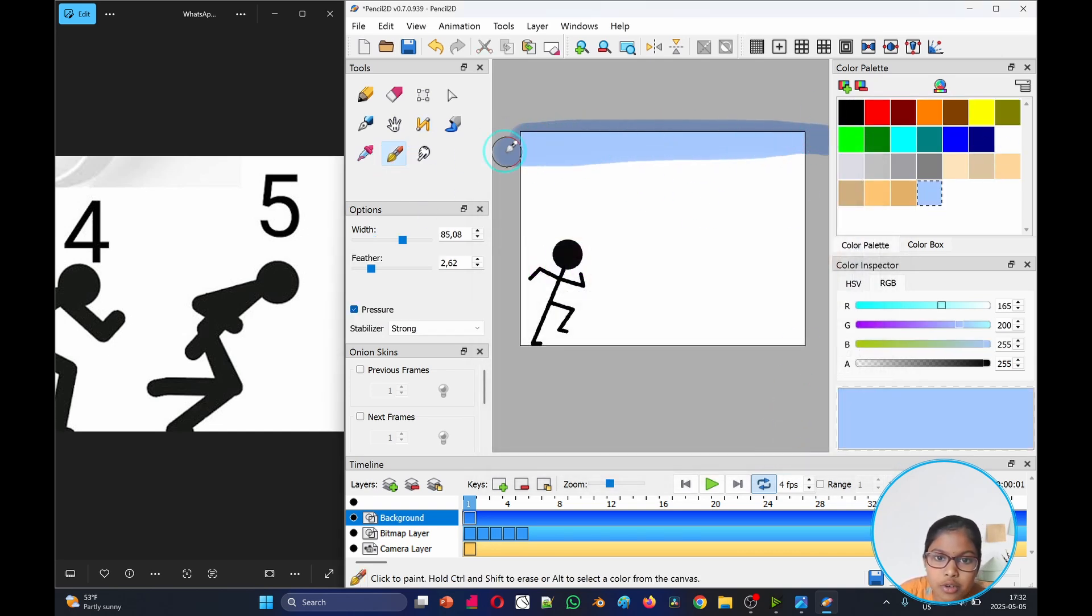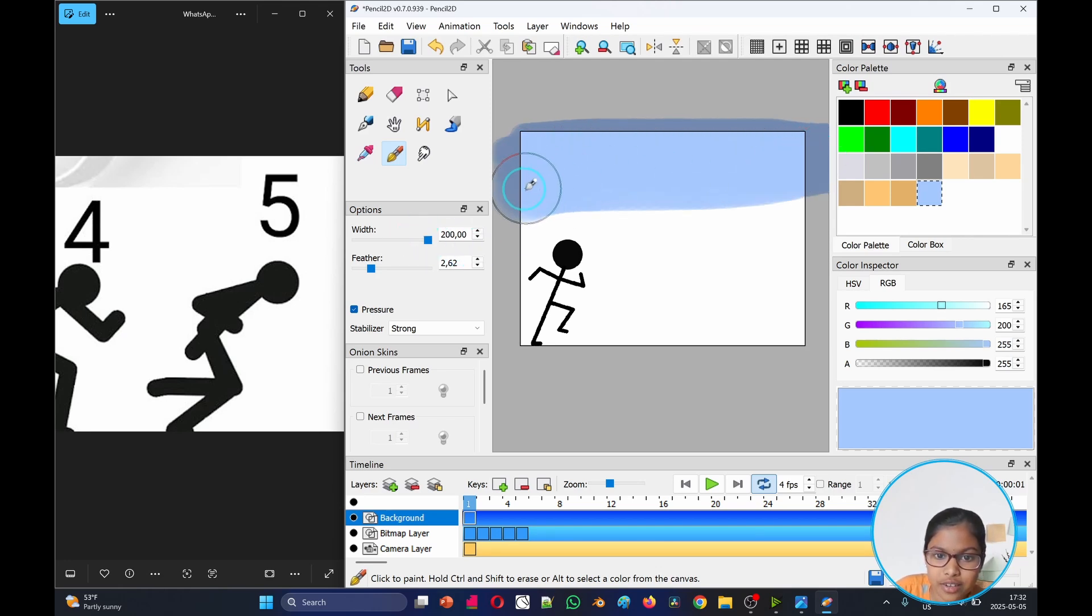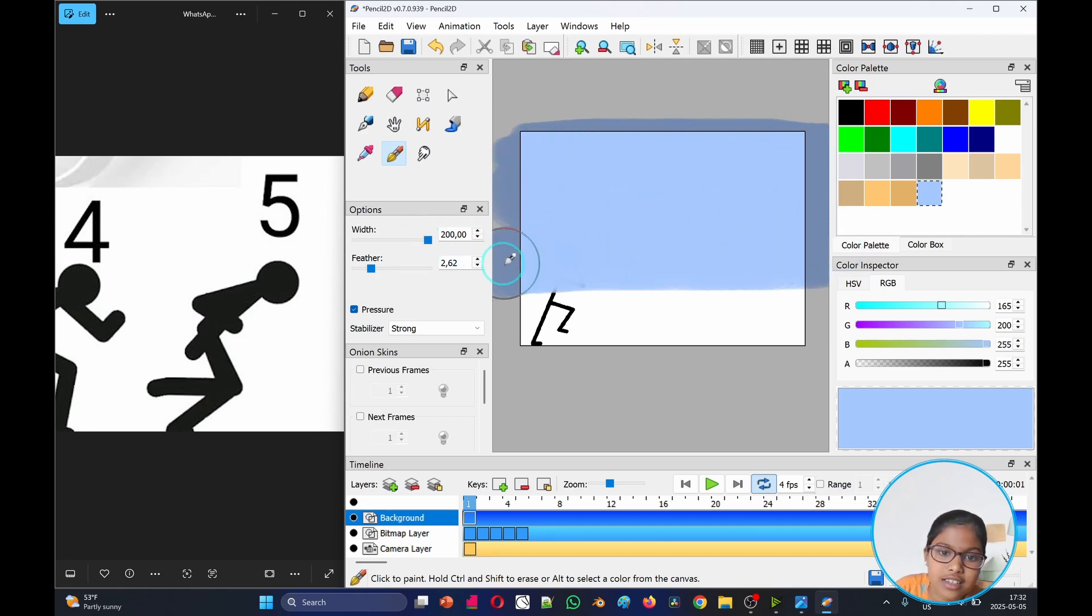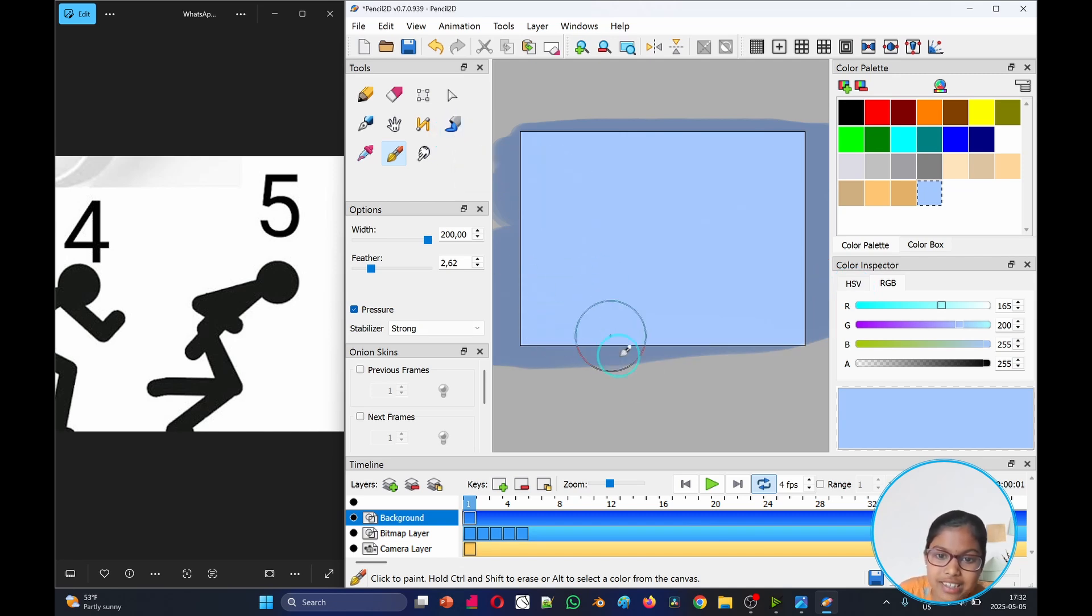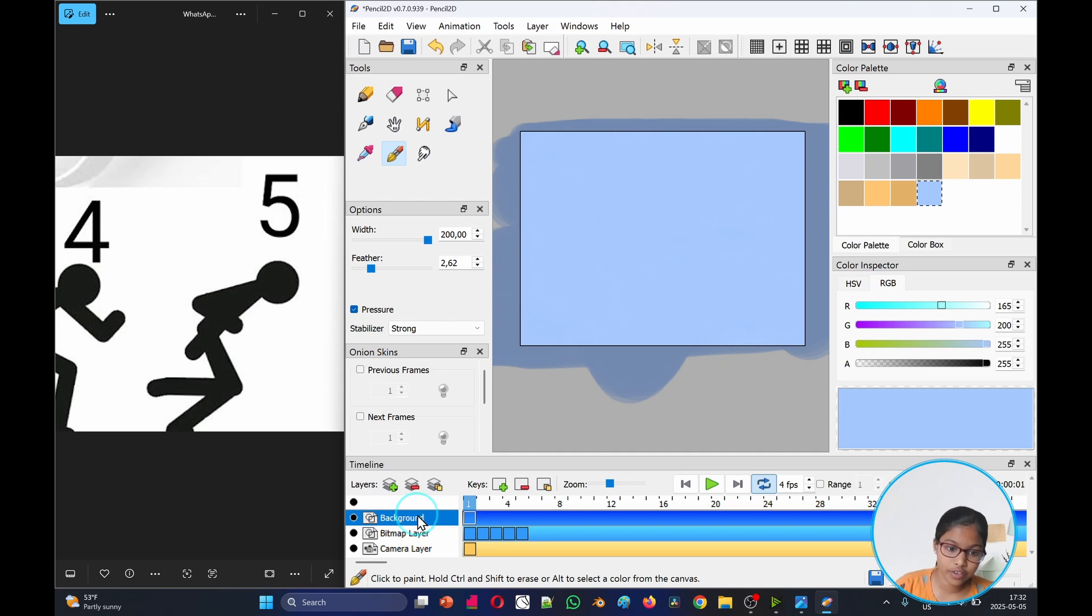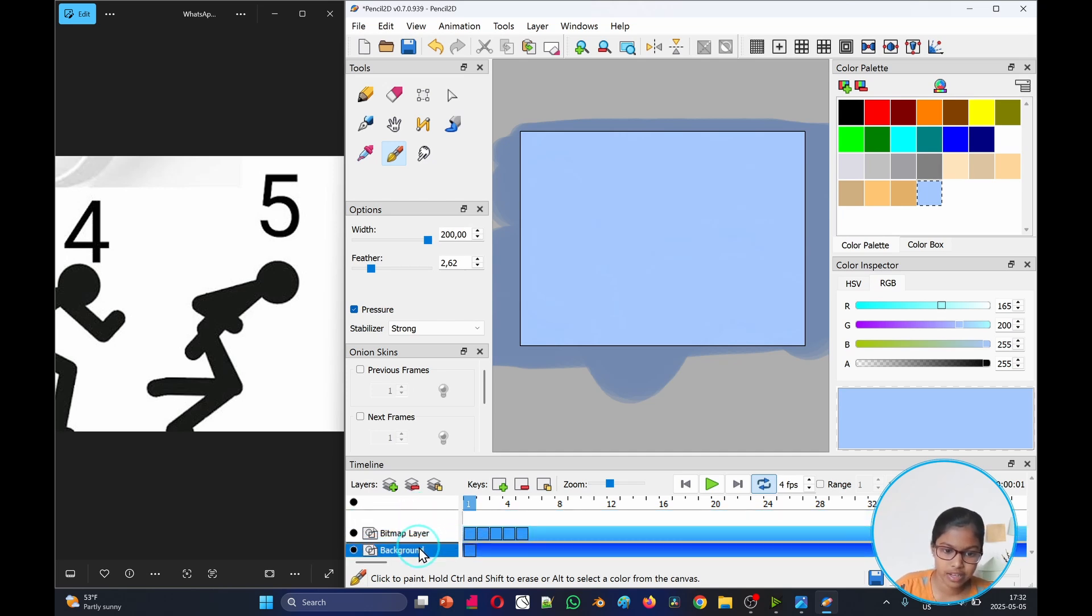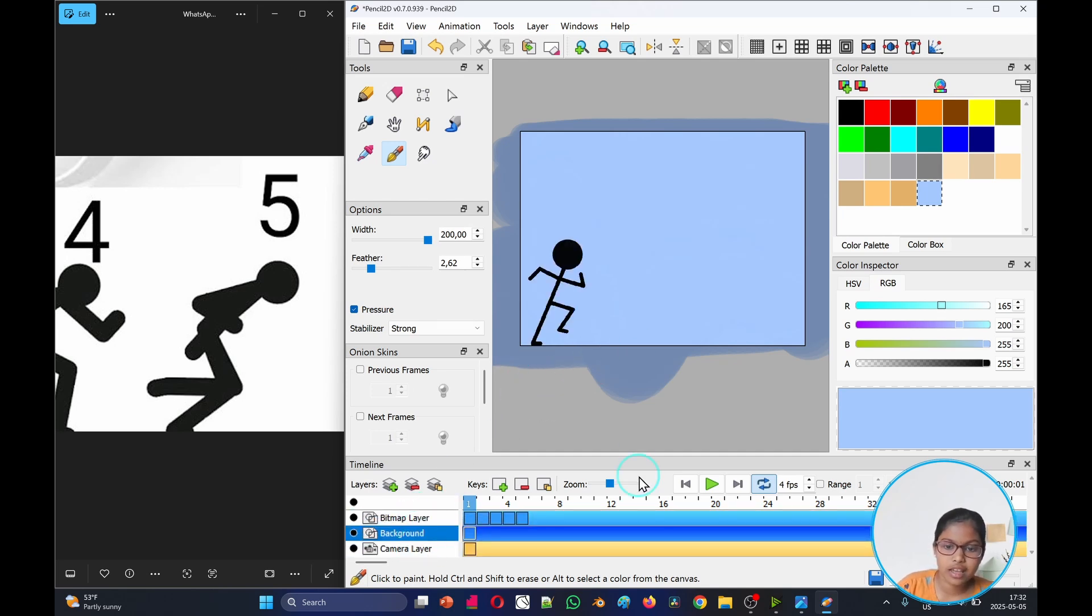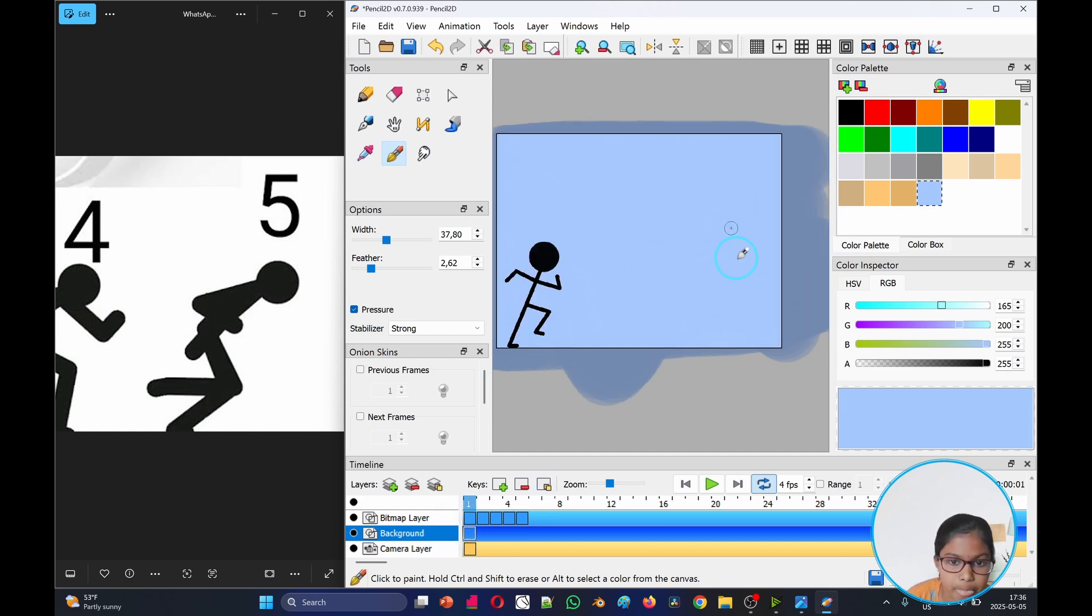When we're done we go OK and then take the brush tool. You can increase the width so it's easier and faster, or else you can take the bucket or the full paint bucket and just color everything.